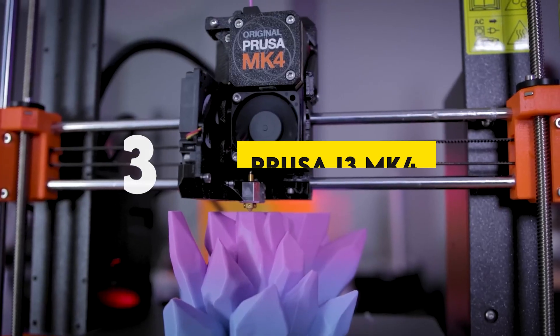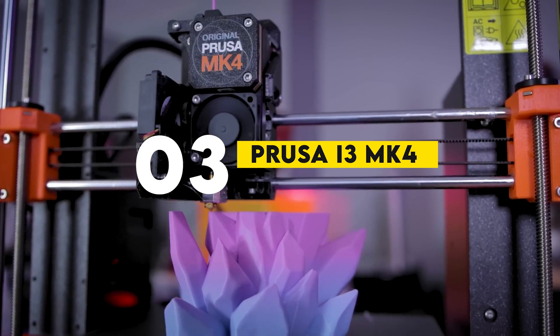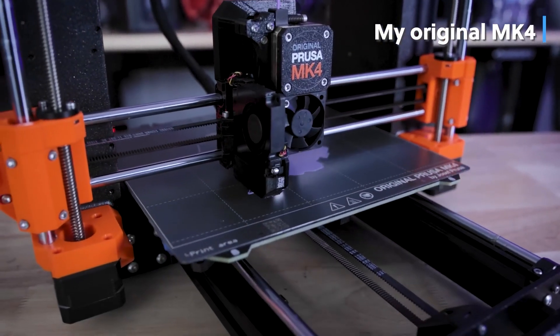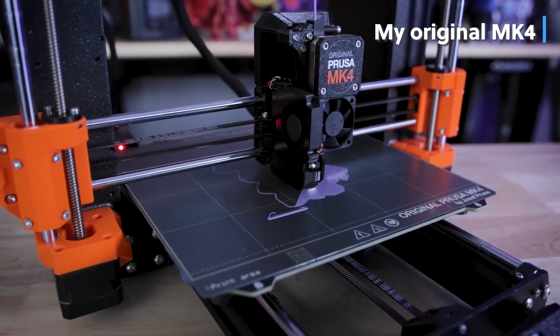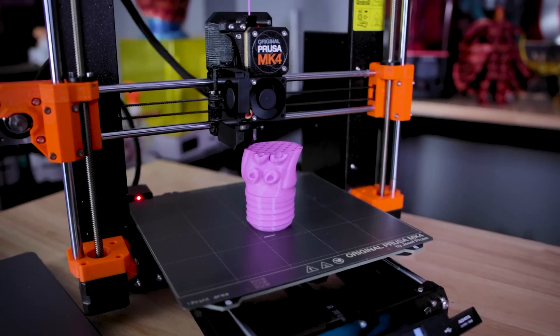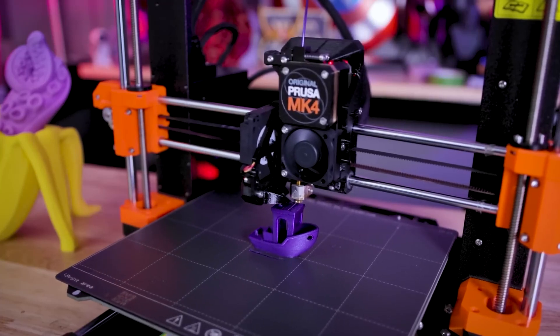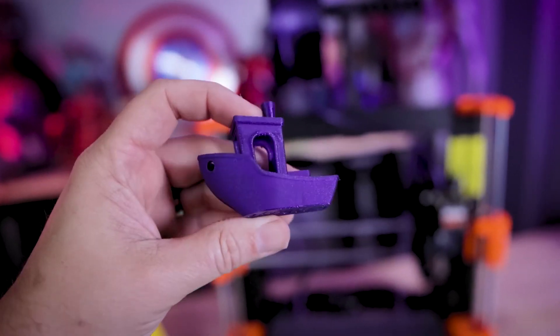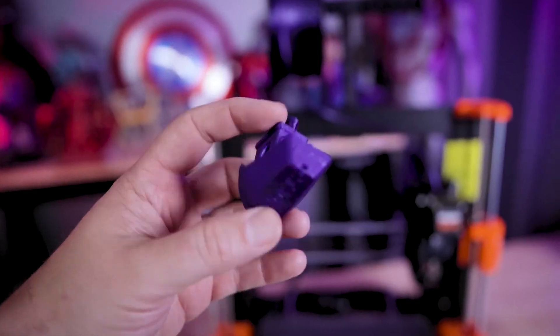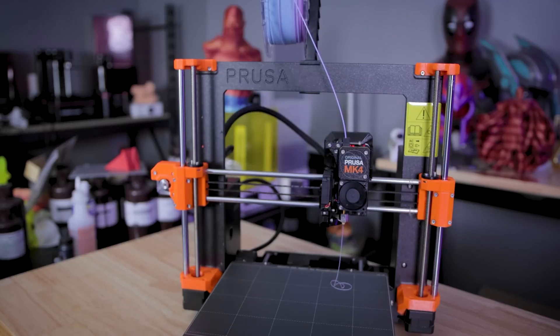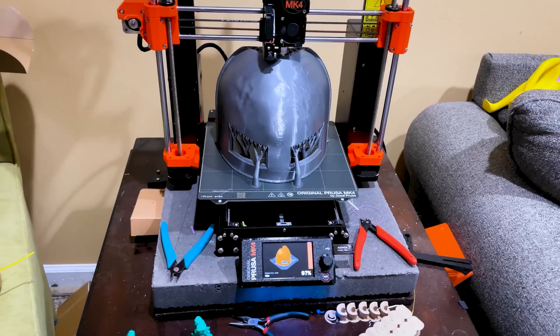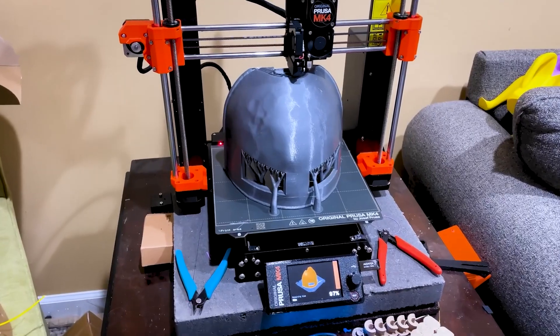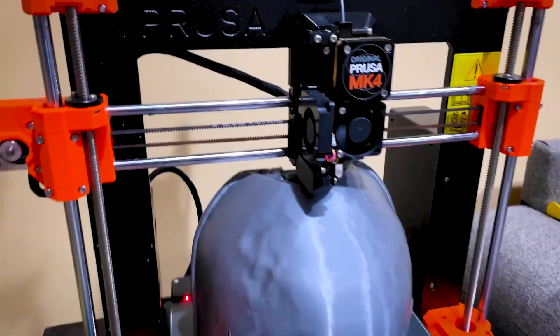Number 3: Prusa i3 MK4. Prusa continues its tradition of top-tier quality with the Prusa i3 MK4. Known for its reliable performance and sturdy design, the MK4 is packed with features like auto-bed leveling, improved filament sensors, and enhanced safety features. It's one of the best choices for both hobbyists and professionals who value consistency and customer support. Prusa's commitment to improving their designs makes the MK4 an excellent investment for anyone serious about 3D printing.